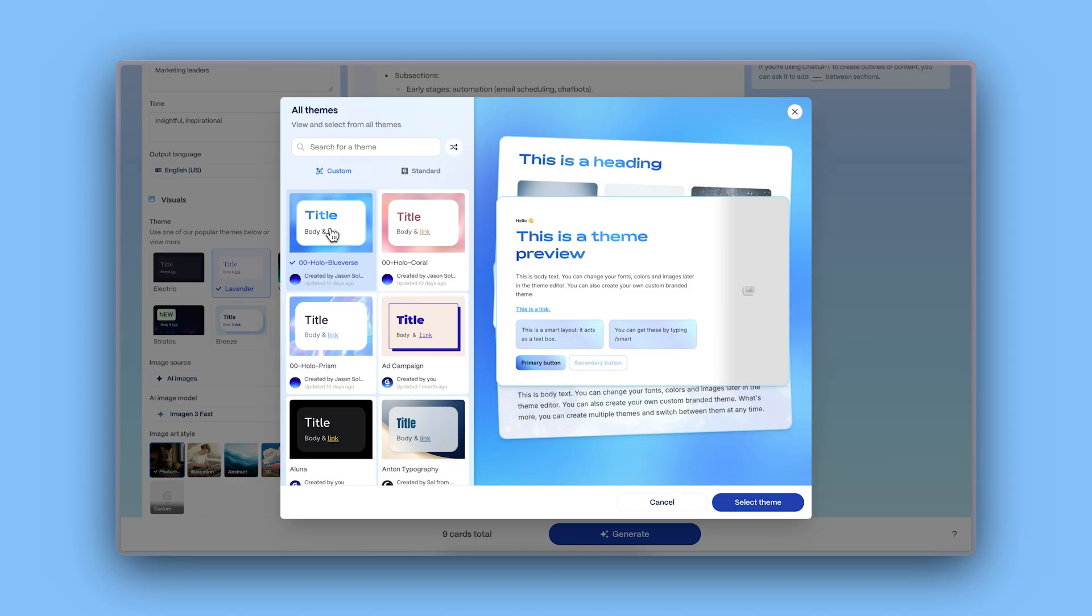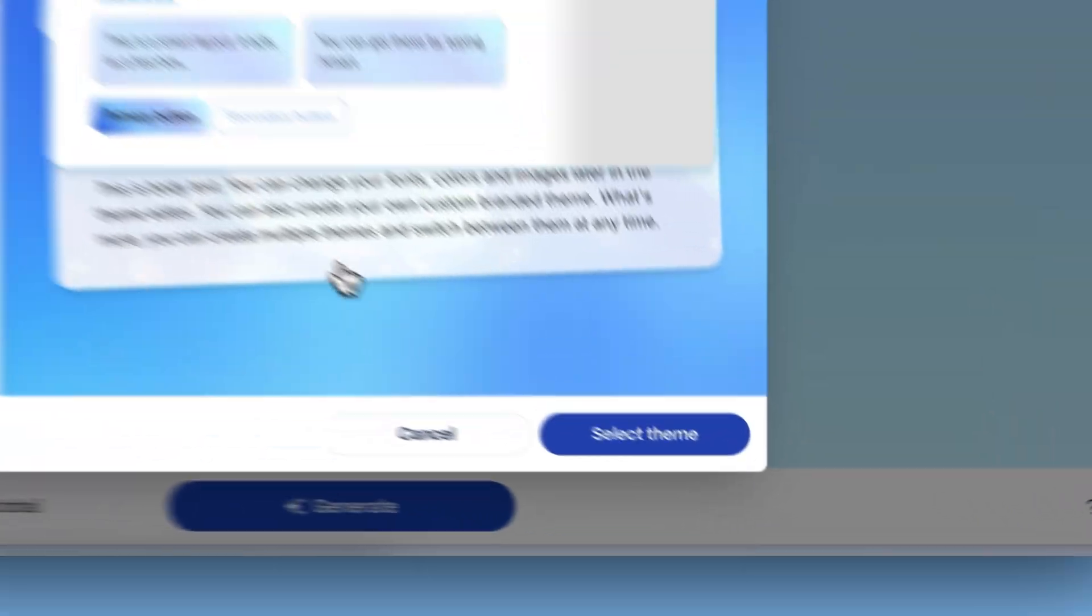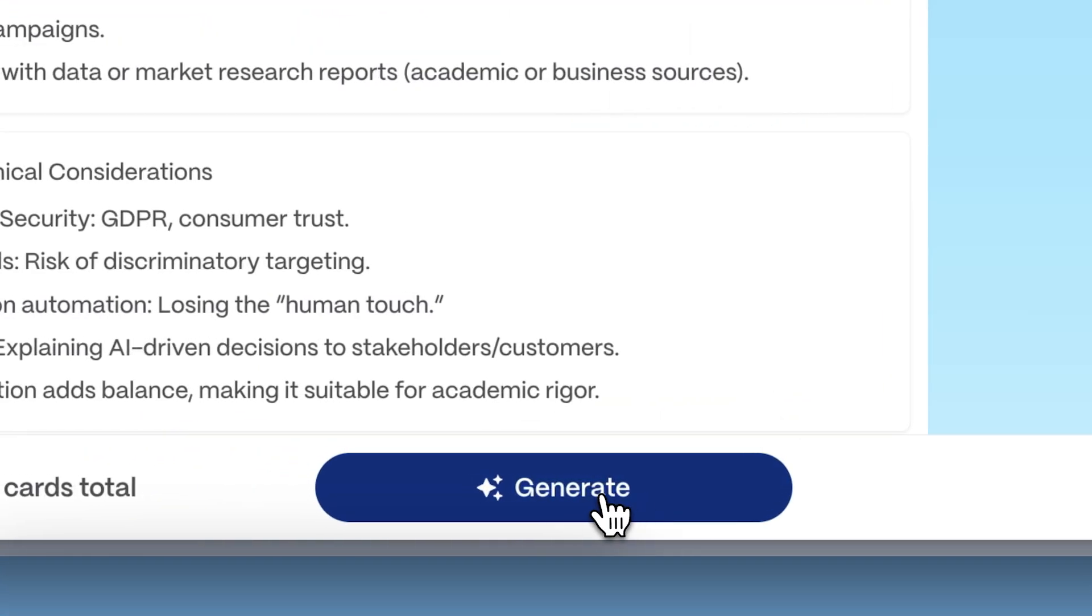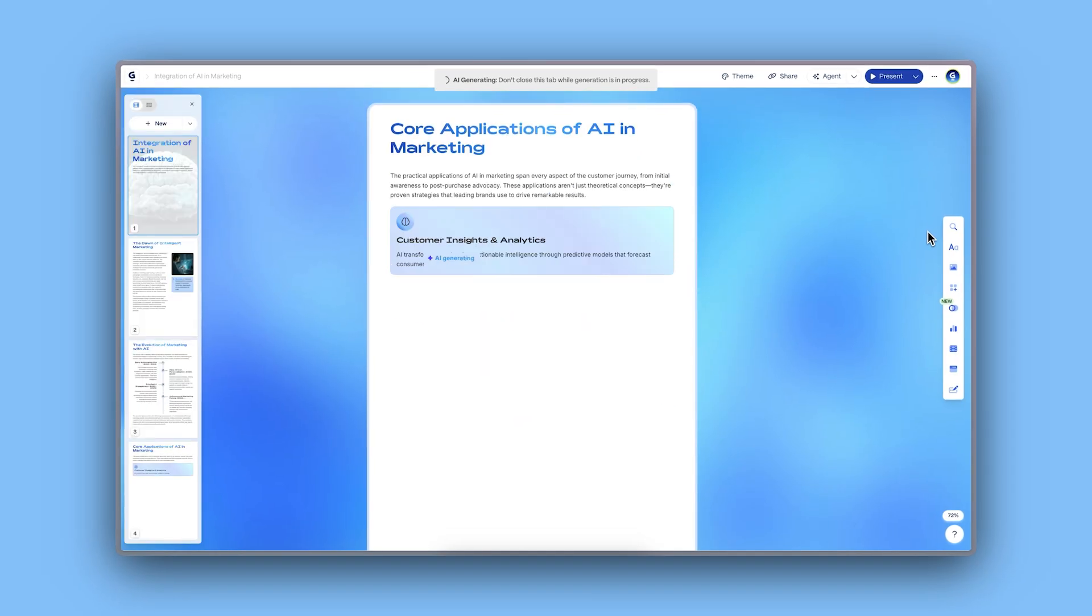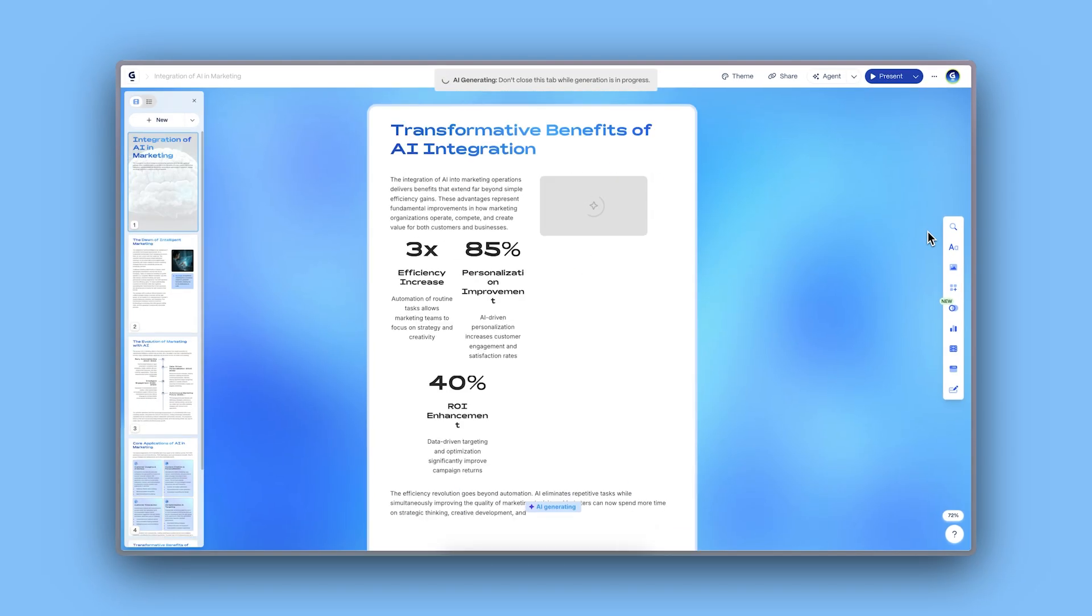When you're happy with the look, click Generate and watch your plain text turn into a stunning document.